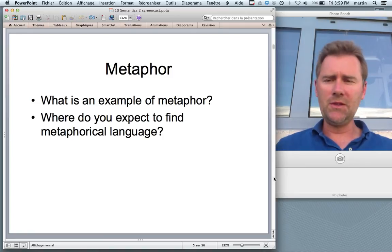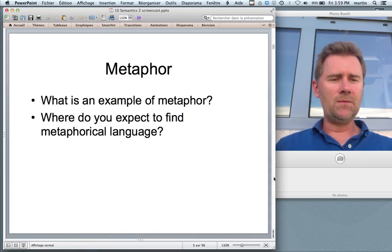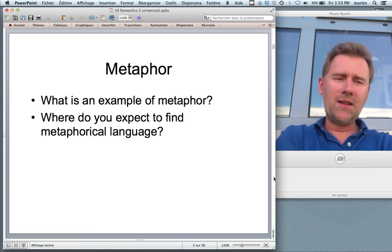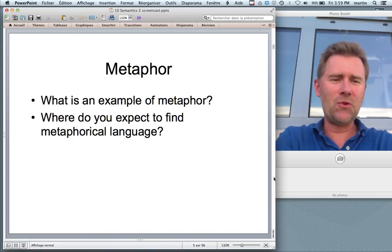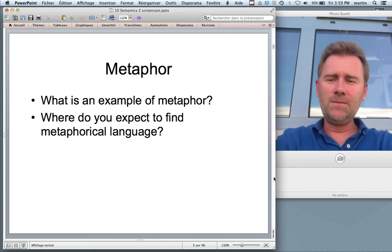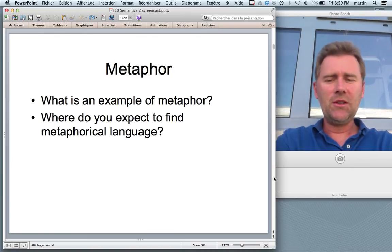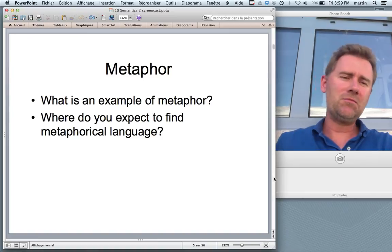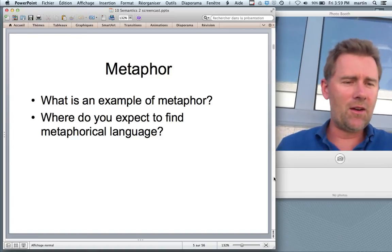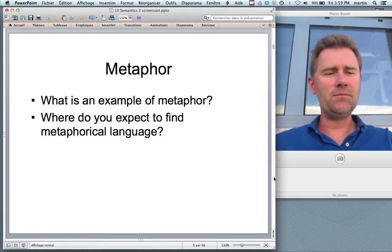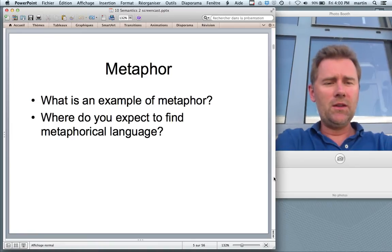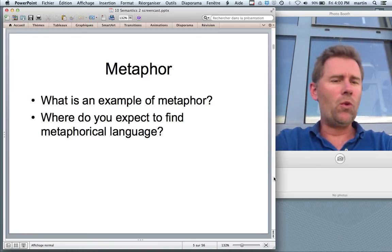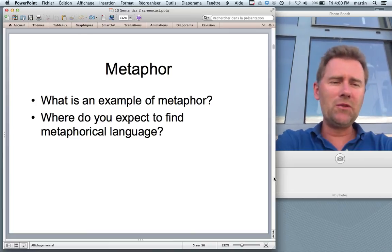A typical example of metaphor would be 'John is a lion.' And usually, where do we expect to find metaphorical language? We expect to find it in texts that are highly charged with meaning — texts that are works of art, like poetry and other works of literature. What I want to convince you of in this video is that metaphor really is not only found in literary texts, but rather it is pervasive in ordinary, everyday language, and you don't even realize it.